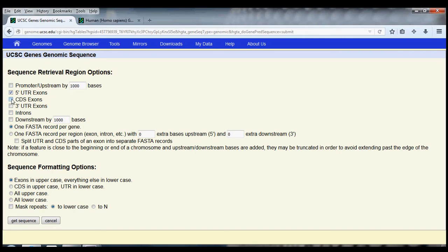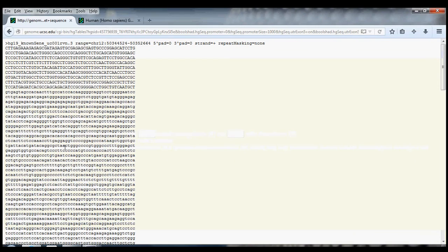So let's get the 5' UTR, the coding sequence, and the 3' UTR, and the introns in between. And finally, let's say that we want our exons of the gene in uppercase and everything else in lowercase.